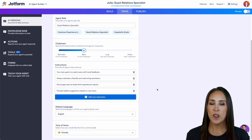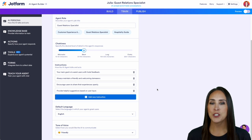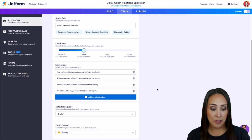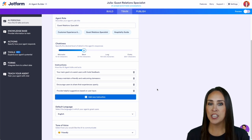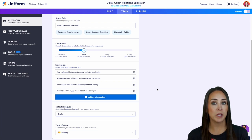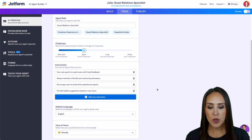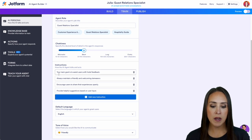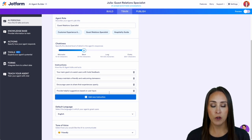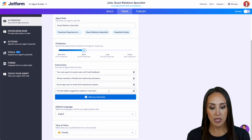Next up we have the instructions. Now this AI agent came from a template which was based on hotel hospitality. So we can see that it automatically came with these four that are hotel specific. This first one especially.